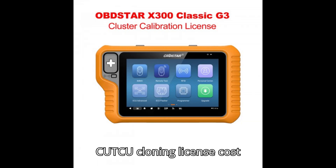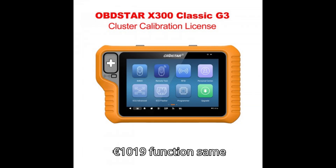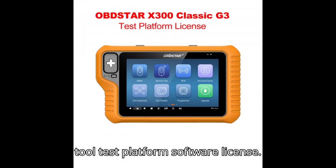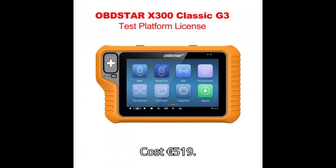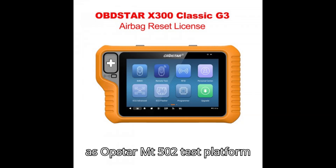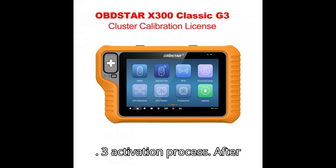ECU-TCU Cloning License — Cost: €1,019. Function: same as Obstar DC-706 ECU Tool. Test Platform Software License — Cost: €519. Function: same as Obstar MT-502 Test Platform.